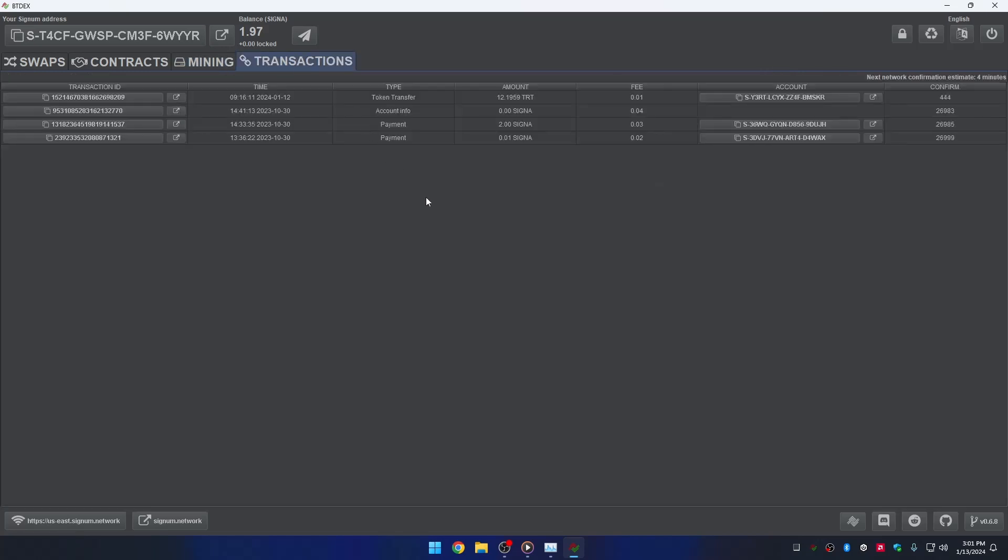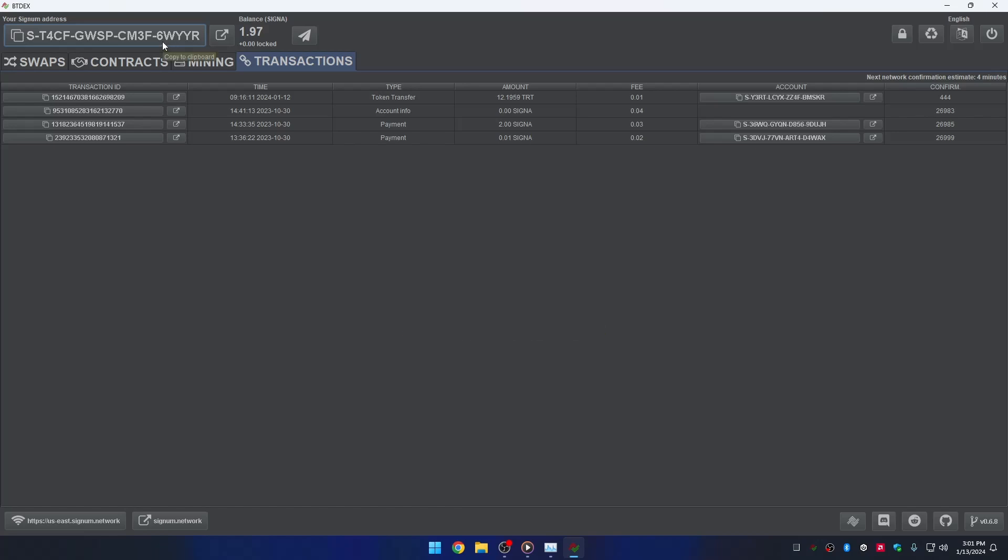On the transactions tab, you can see the account's historical activities on the Signum blockchain. How to get funds. You can already see the address of your new Signum account. This is the address you need to receive Signa or any token of your preference. If you click on the button where the address is located, it will be copied to your clipboard.